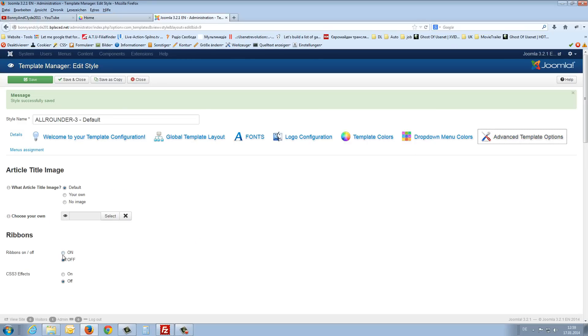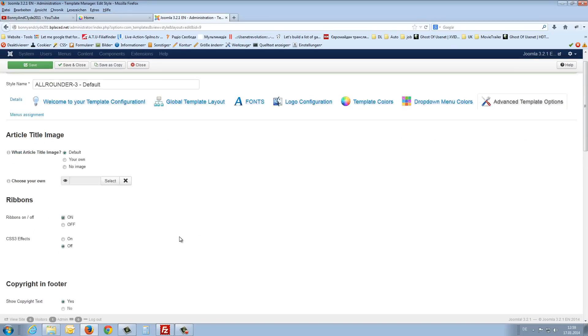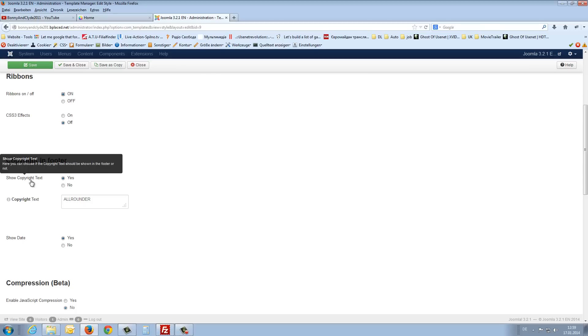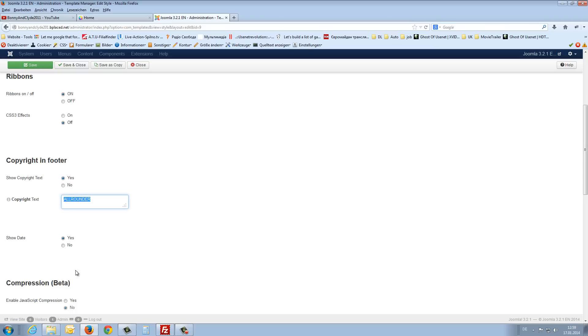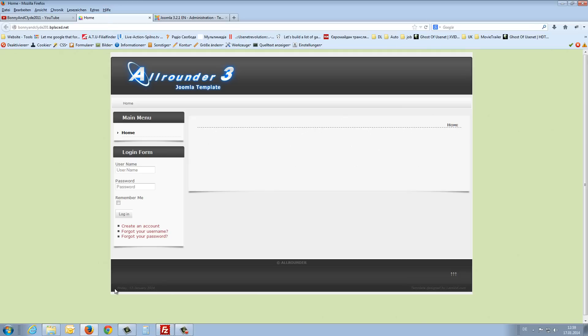And here you can show the copyright text, yes or no. And if you like to show the copyright text, you can change it here. Show the date, yes or no. If you look here, Friday 17 January 2014.